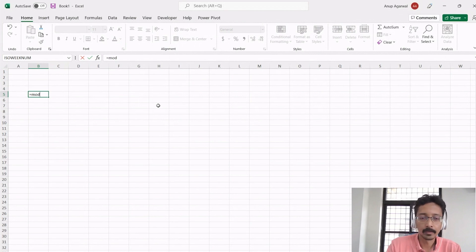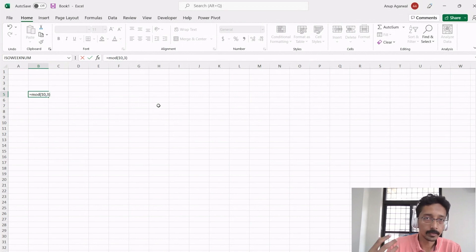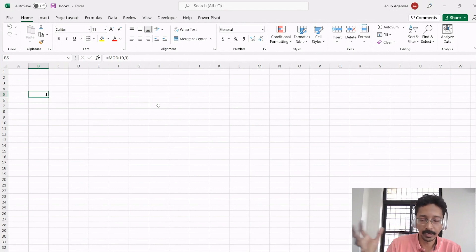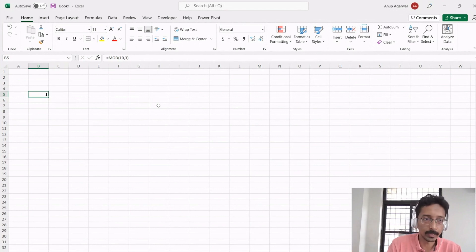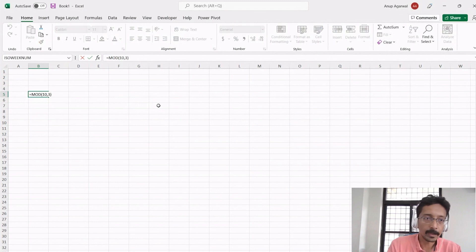When you take, let's say 10 and divide it by 3, it tells you that the remainder is 1. 3 multiplied by 3 is 9, plus 1 equals 10, so 1 is the leftover after you divide 10 by 3.